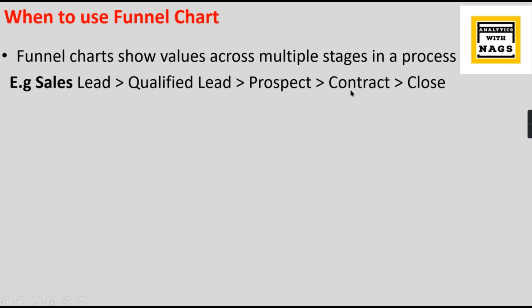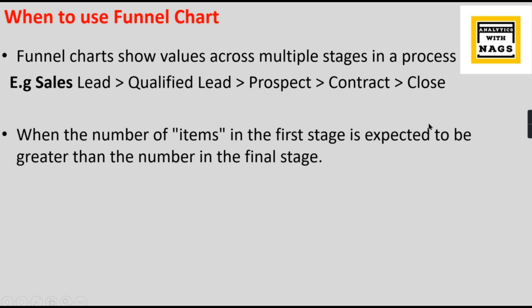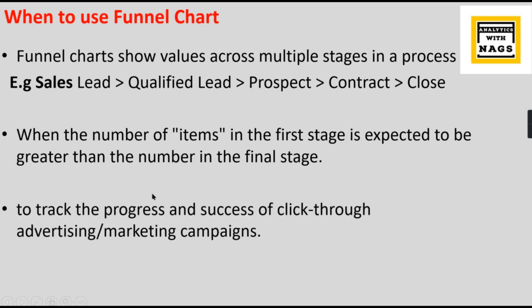Some of them will sign the contract, and in the final stage it will be one or two, or it can be 10. So from the 500, only two to five people will close the contract. This is the use of the flow in different stages. You want to see the data. When you need to use it is when the number of items in the first stage is expected to be greater than the number of items in the final stage.